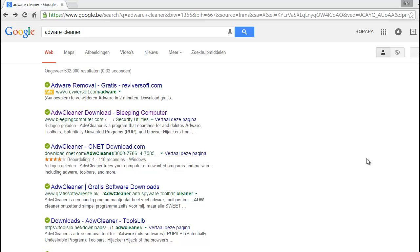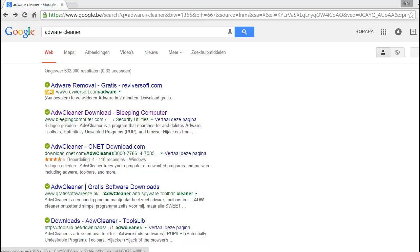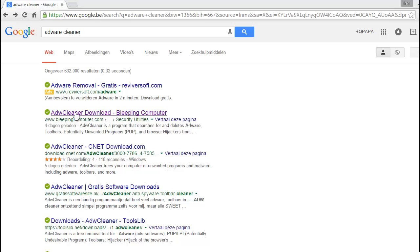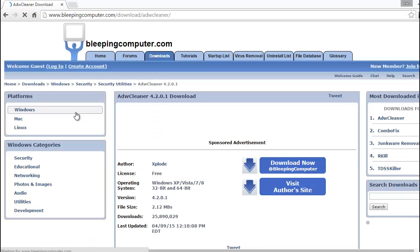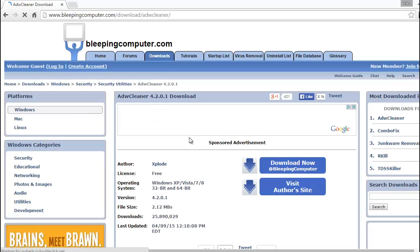type 'adware cleaner.' The second website - the first one is an advertisement - click here and download it. Press yes.